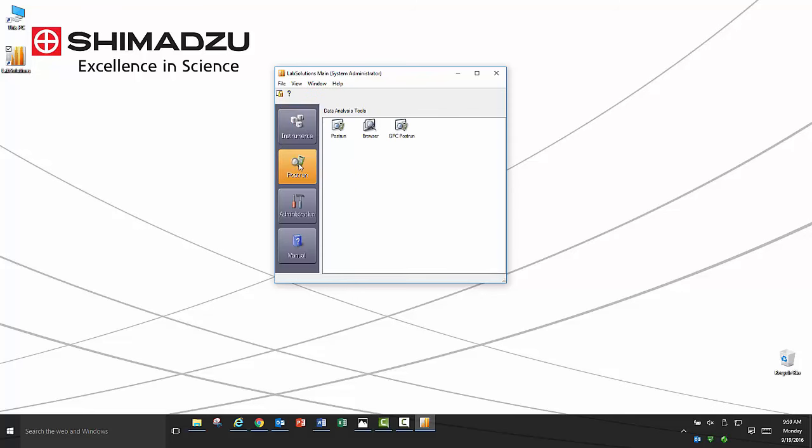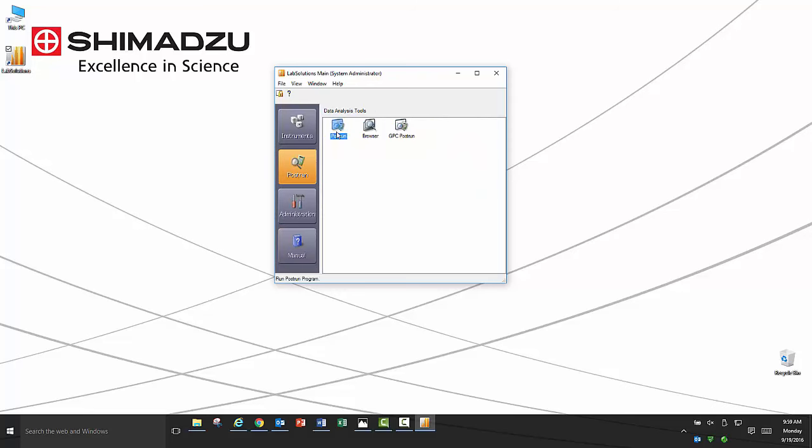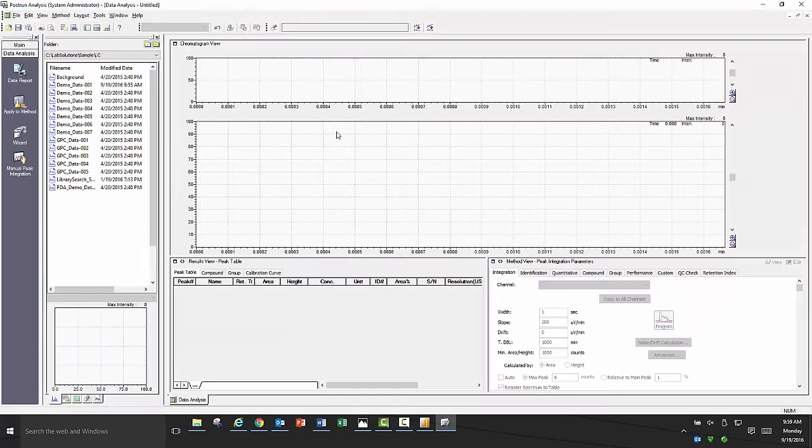For supplemental information on data acquisition and processing theory, please see the manuals included in the software in the manuals tab. Navigate to the post run tab, then double click on post run icon to launch the data analysis software.